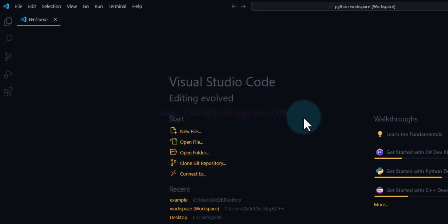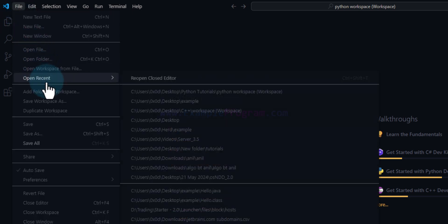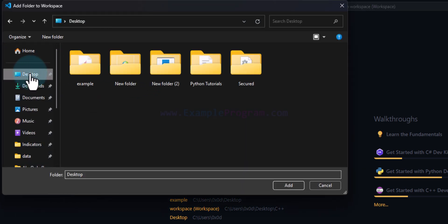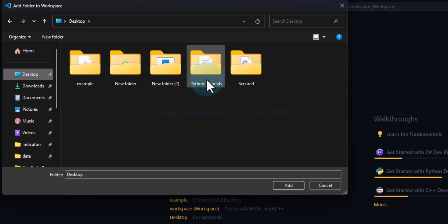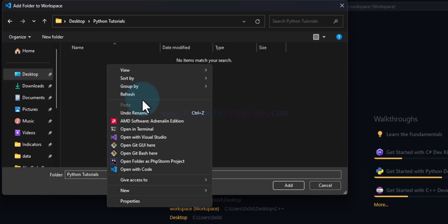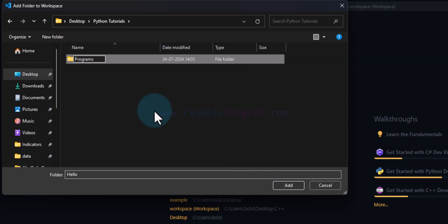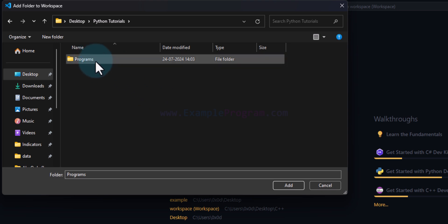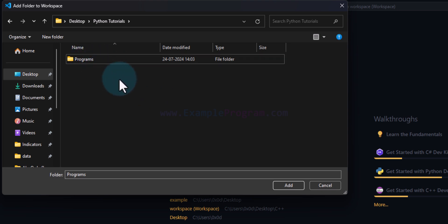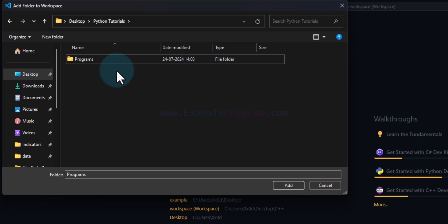The next thing we do is add a folder to the workspace which will contain the programs. In order to add a folder we will click on File and go to Add Folder to Workspace. We will go to the desktop, open the Python Tutorials folder we created, and inside it I will create another folder called Programs. You guys can give proper meaningful names. This Programs folder will contain the programs I'm going to create.